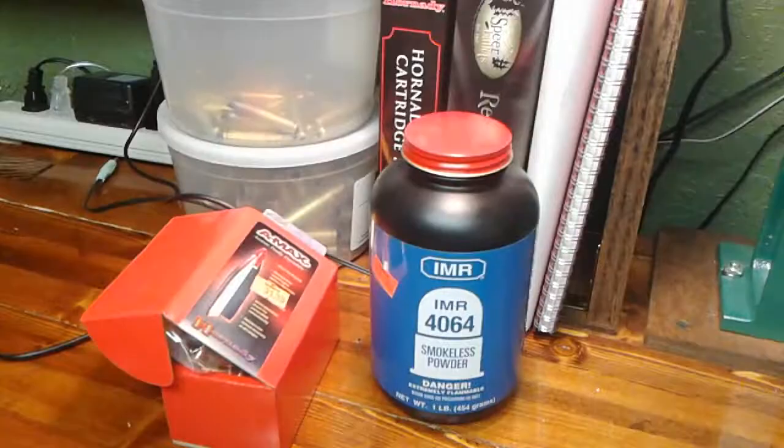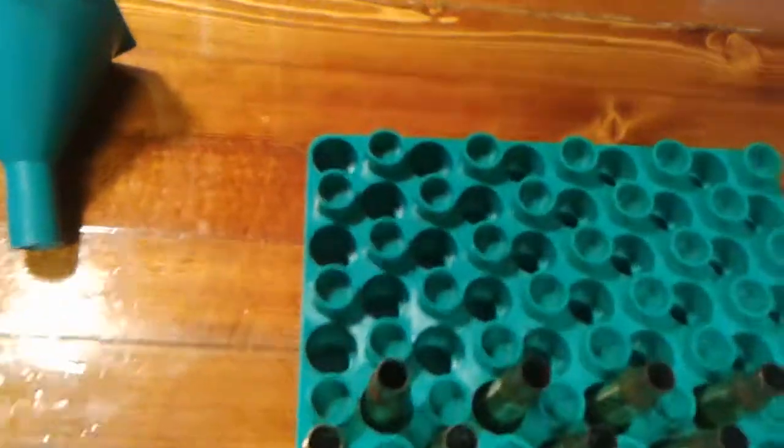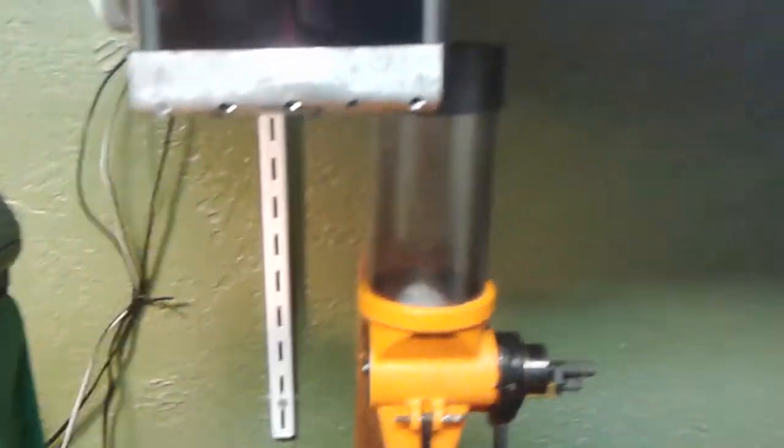So what we're doing here, we got a little IMR 4064, loading up a couple of 308 rounds. I've loaded up a few batches and my last batch is going to be 42.8 grains. So let's go ahead and set that up.